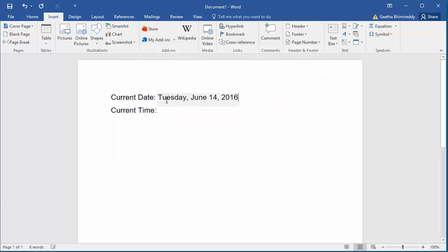You can see current date is added to the document. To add current time, same procedure.